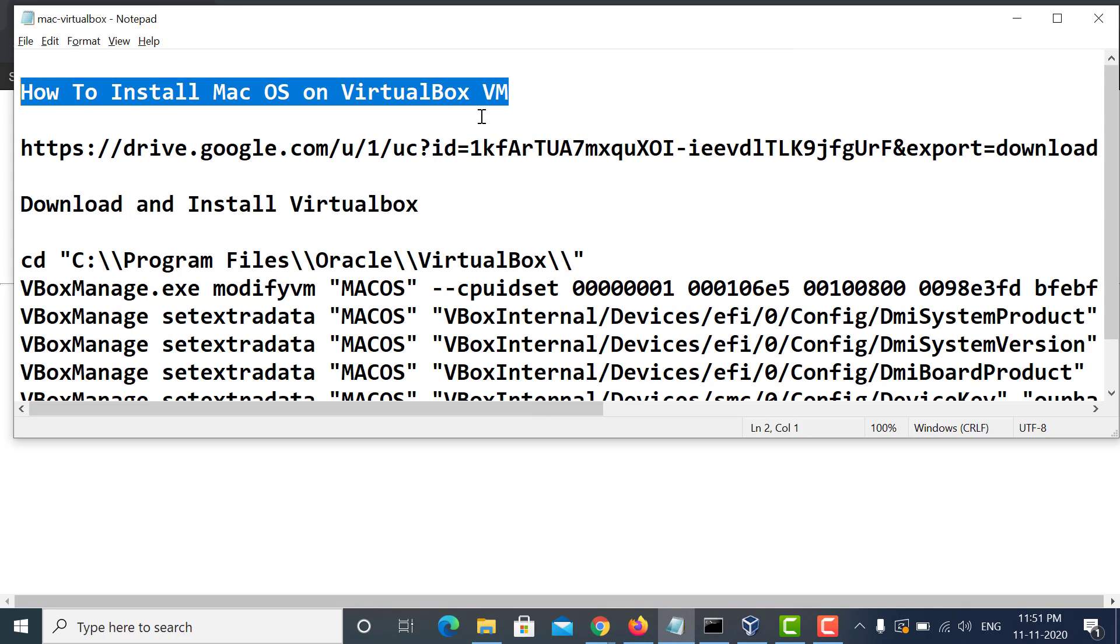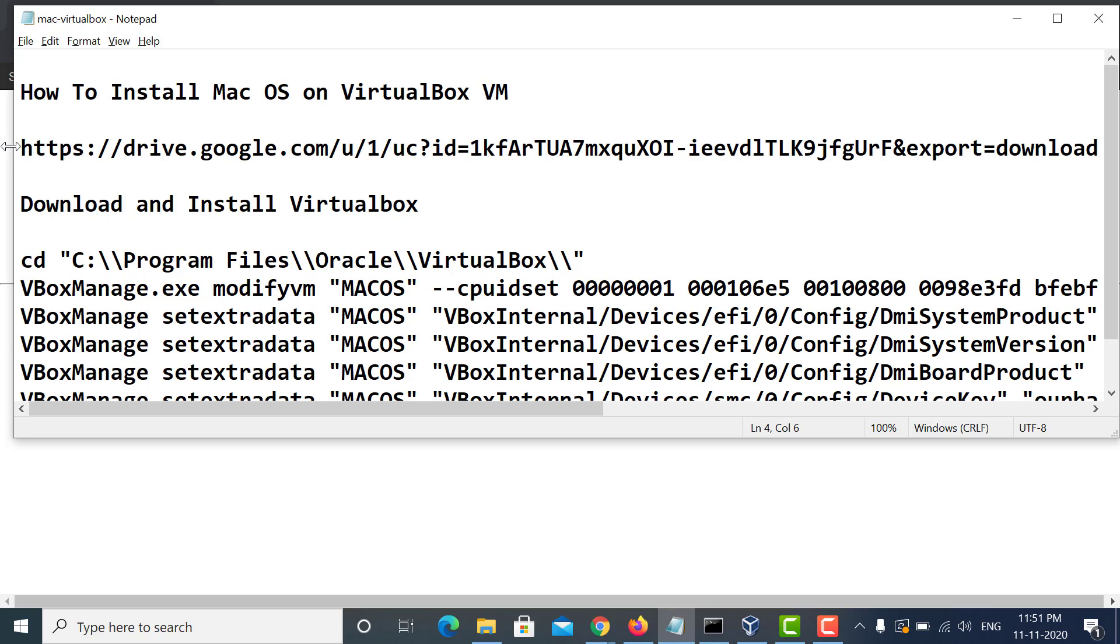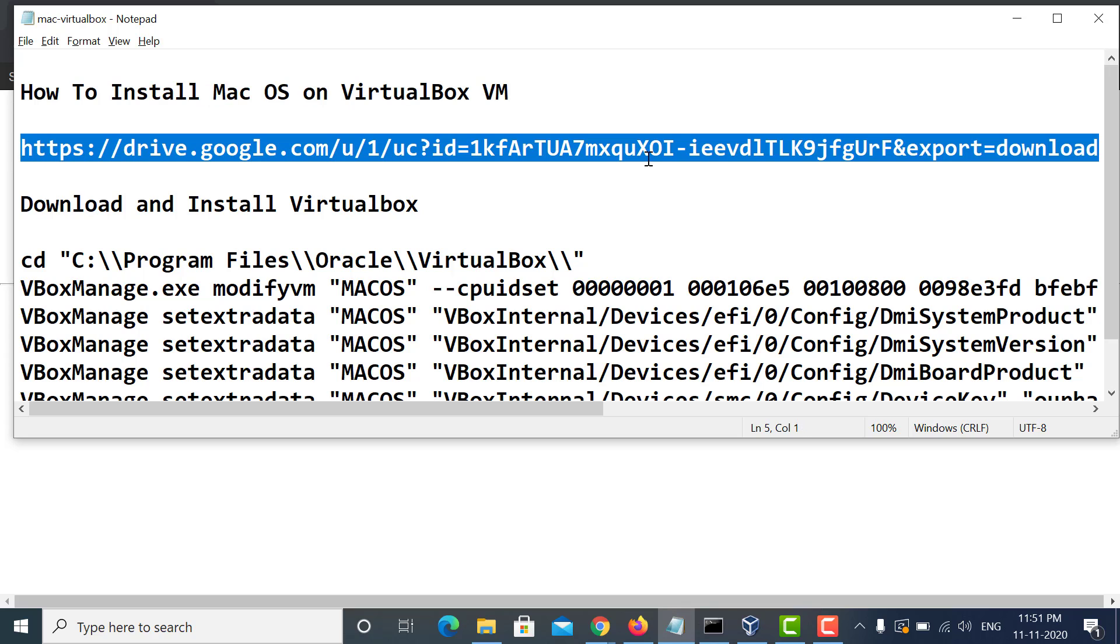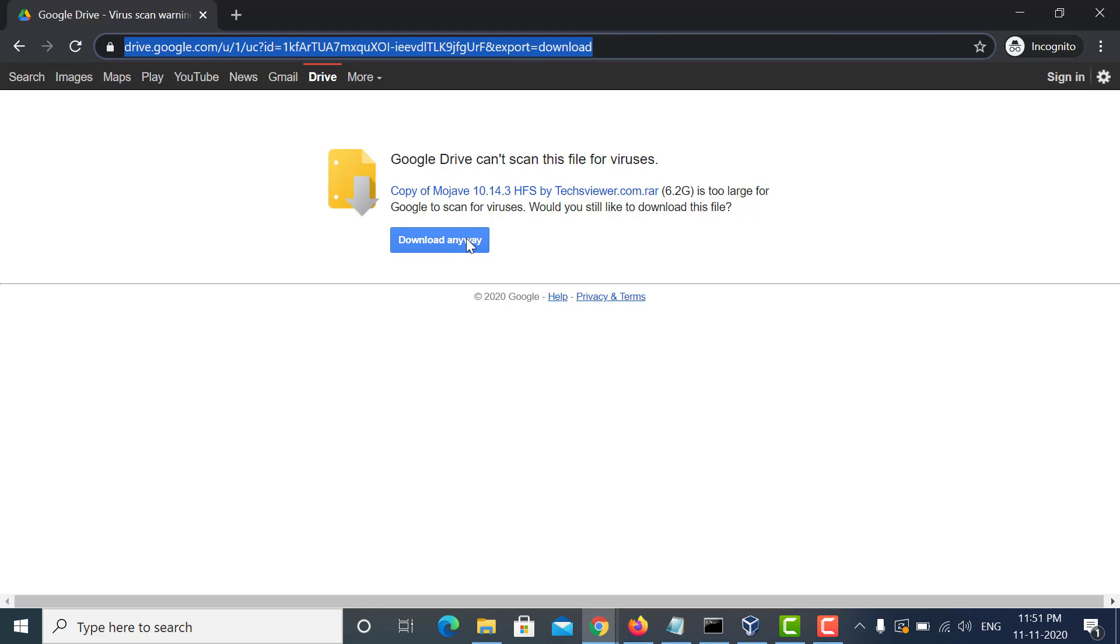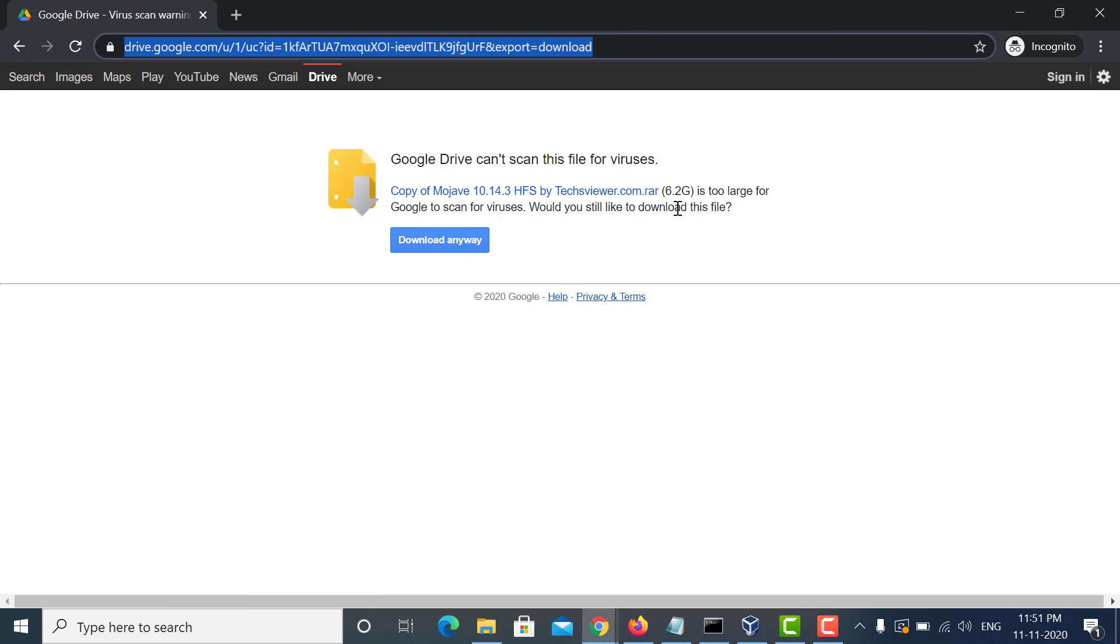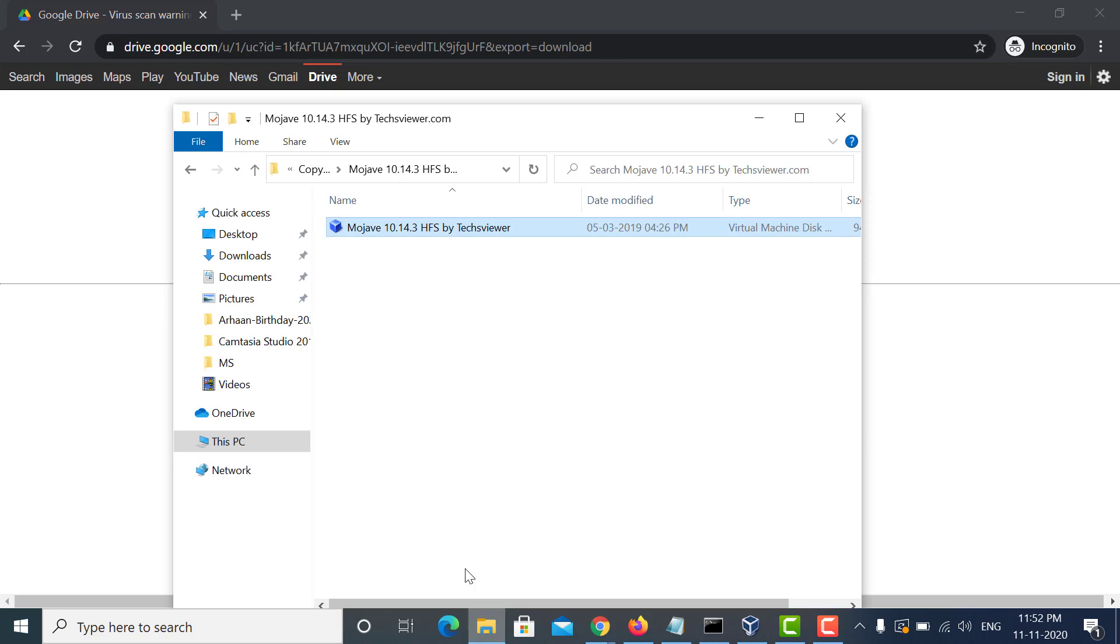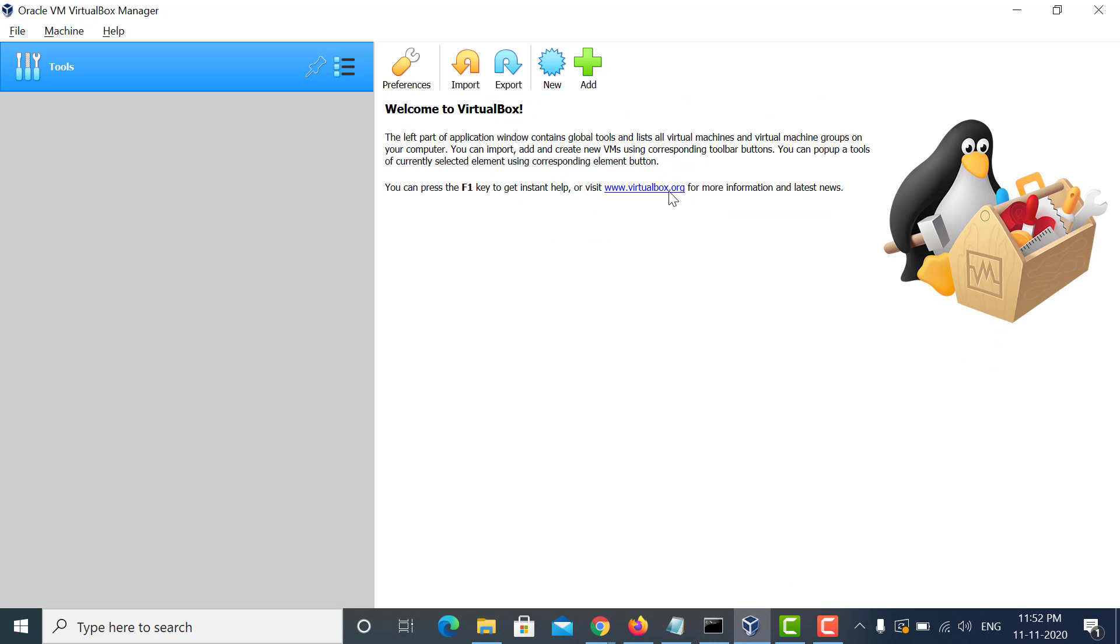The very first thing you need to do is install VirtualBox, which I already have. The next thing will be to download the VMDK file, the virtual disk file for macOS. The link you can find in the description section. Here is the file which I have already downloaded.